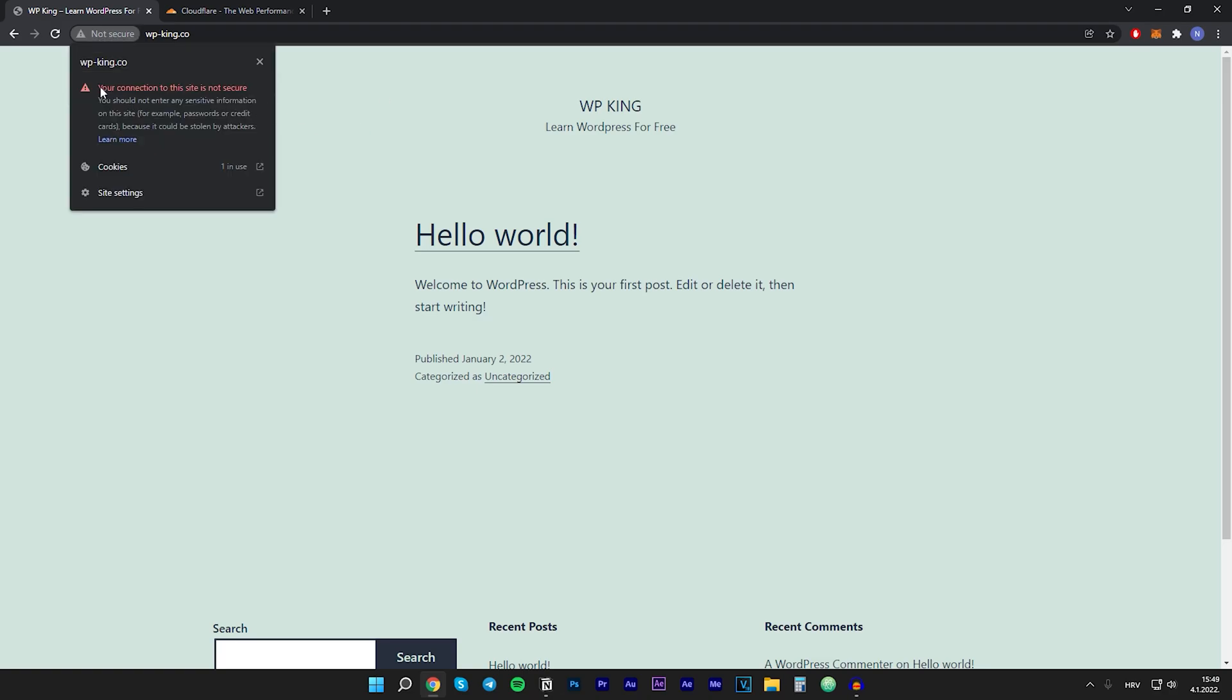It says your connection to this site is not secure, and I want this to be green and saying your connection to this site is secure. The way we will do this is by adding the SSL certificate to our website. So let's not waste any more time and let's get right into the video.